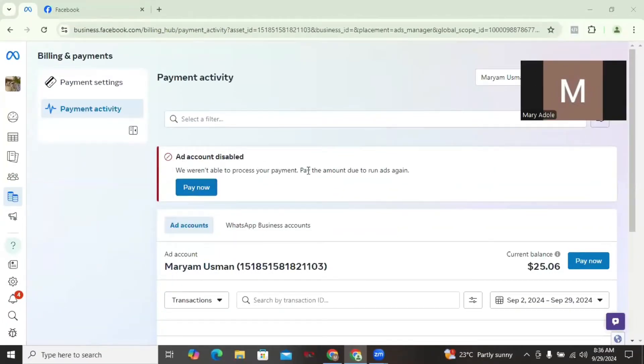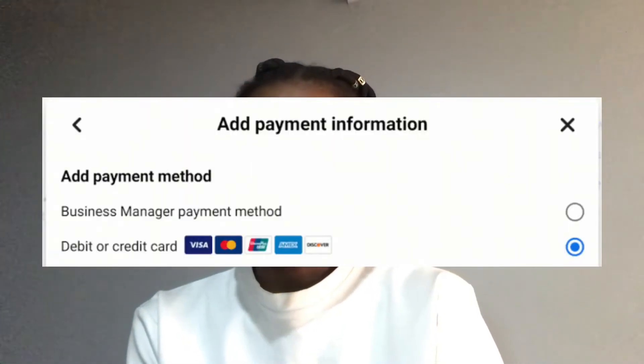A lot of people in Nigeria experience this issue because they don't know they can simply create a prepaid account that allows them to make payment for their ads in Naira using either a Visa or a Mastercard. When you select 'enter a payment method' and enter card information, you are automatically creating a postpaid ads account, and this can result in your ad account being disabled because Facebook won't be able to debit that card.